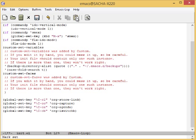Check out the blog post for this episode to copy and paste them from there. This code sets Ctrl-C L to run org store link, Ctrl-C C to run org capture, Ctrl-C A to run org agenda, and Ctrl-C B to run org iswitch B.